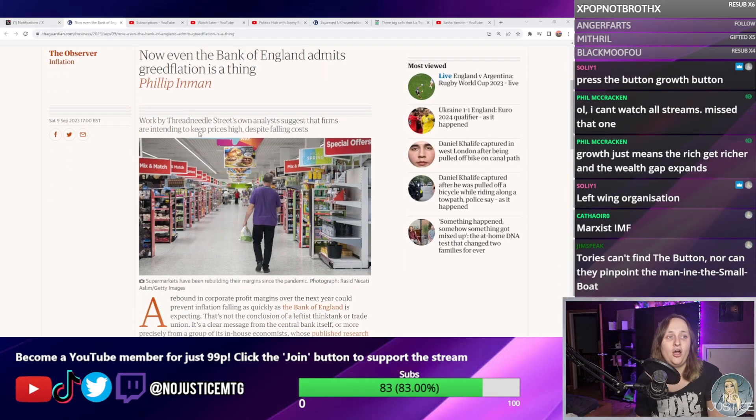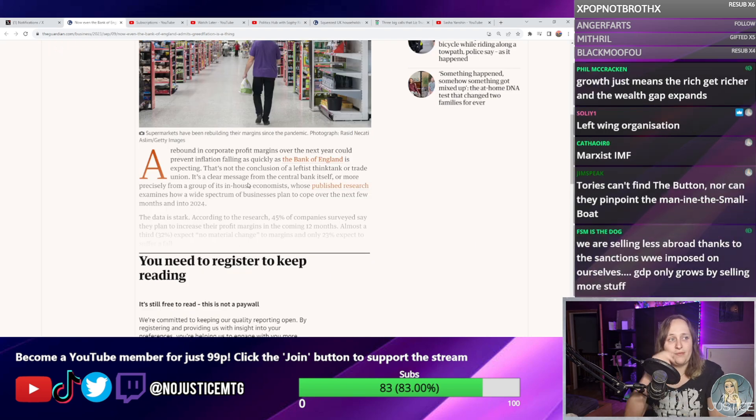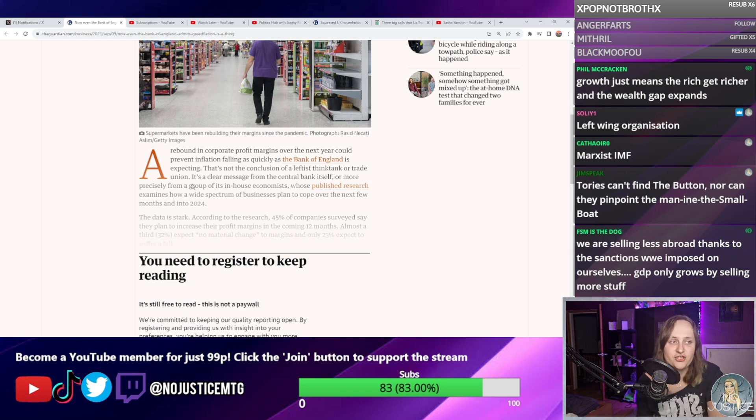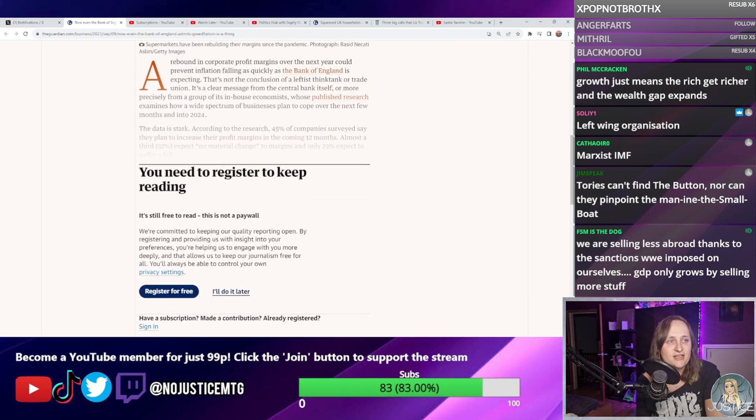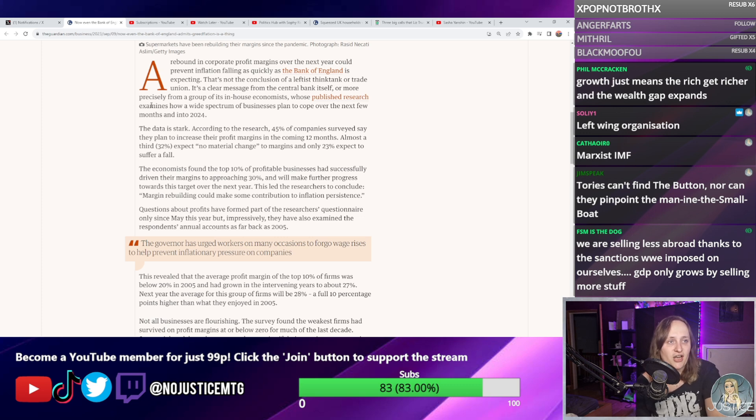Up until this point the Bank of England hadn't agreed, because they've raised rates. They tried to get people not to get pay rises — there were high-profile economists at the Bank of England saying workers should not be chasing higher wages lest they cause a wage-price spiral. They've been telling us workers have to depress wages through rate rises and pay restraint. Now they've U-turned. The Bank of England now admits that greedflation is a thing. Work by their own analysts suggests that firms are intending to keep prices high despite falling costs.